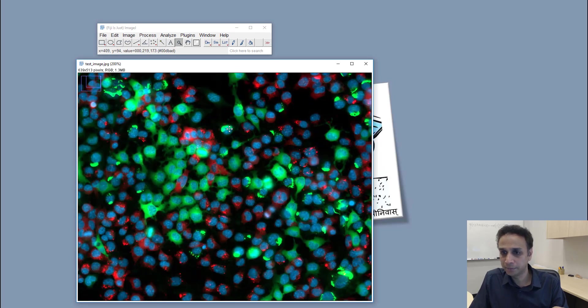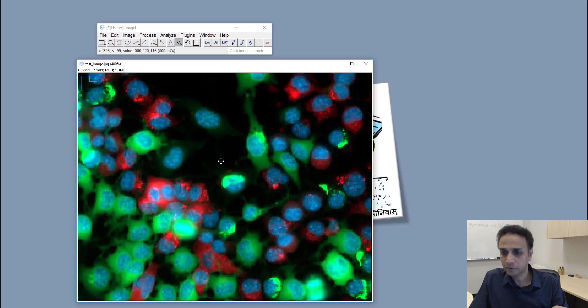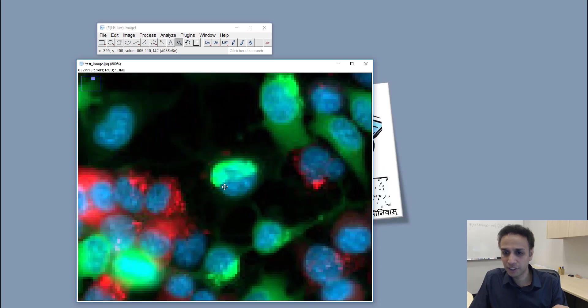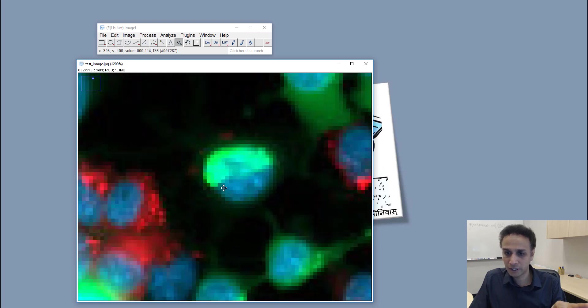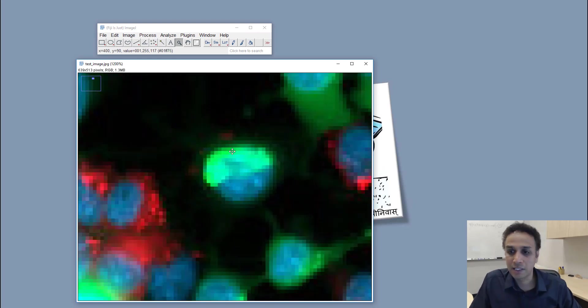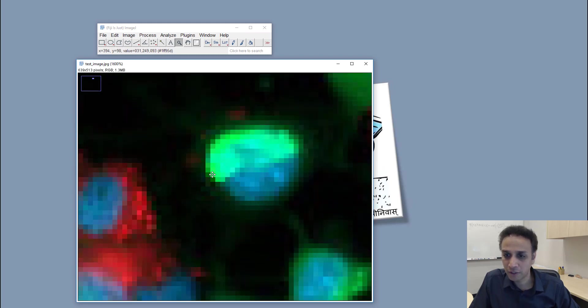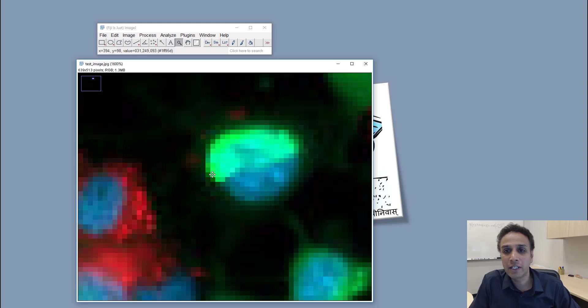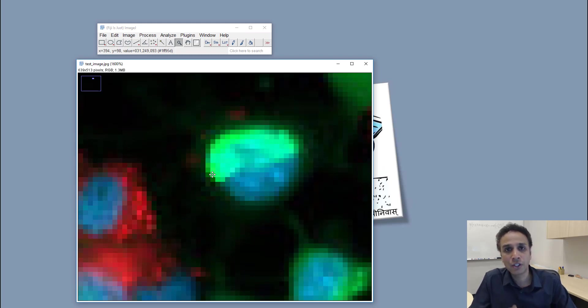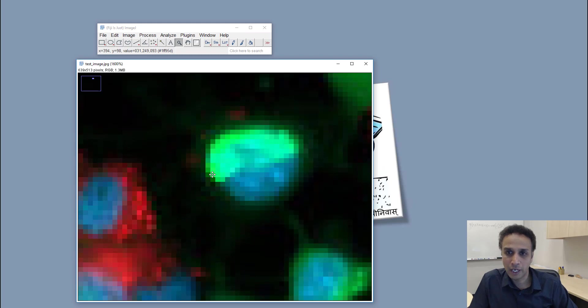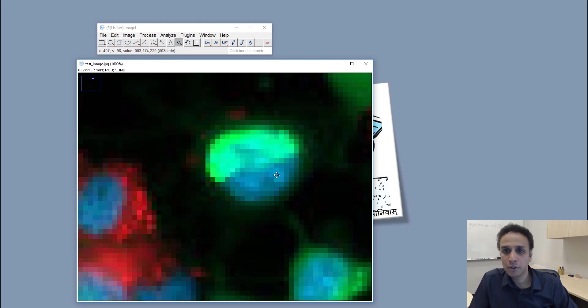So let me go ahead and zoom in to one of these regions. Now you can start to see individual pixels here. When I zoom in and I'm on the green pixel here, you see the value there is 31, 249, and 93 RGB. The middle one is green so I have more green, higher number for green.